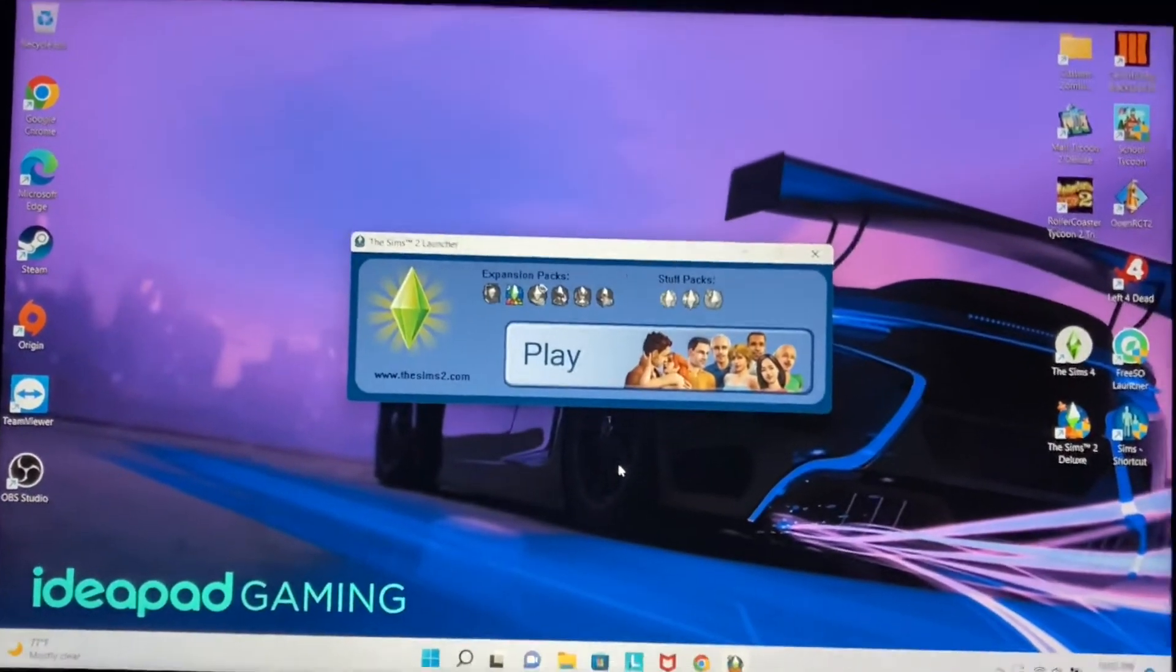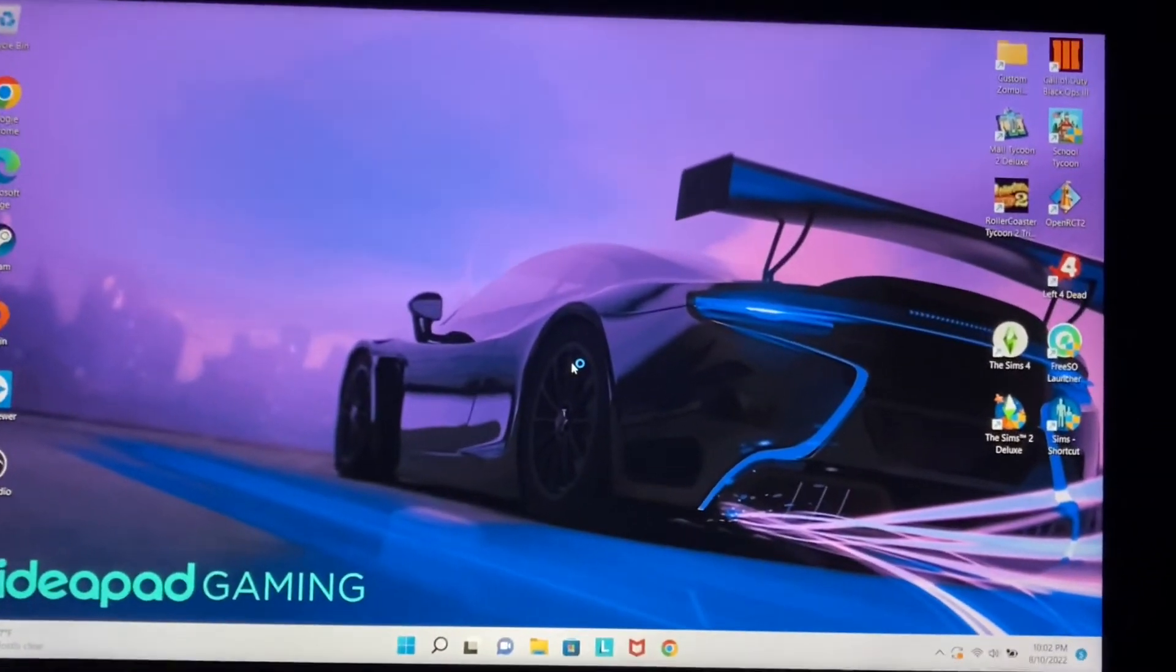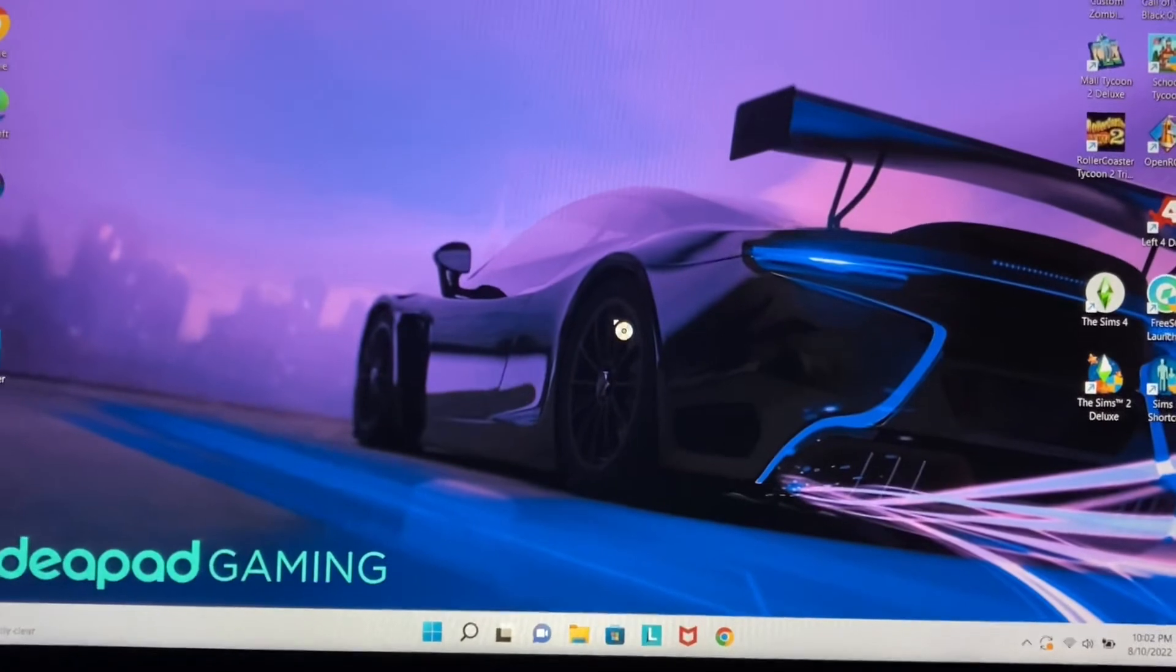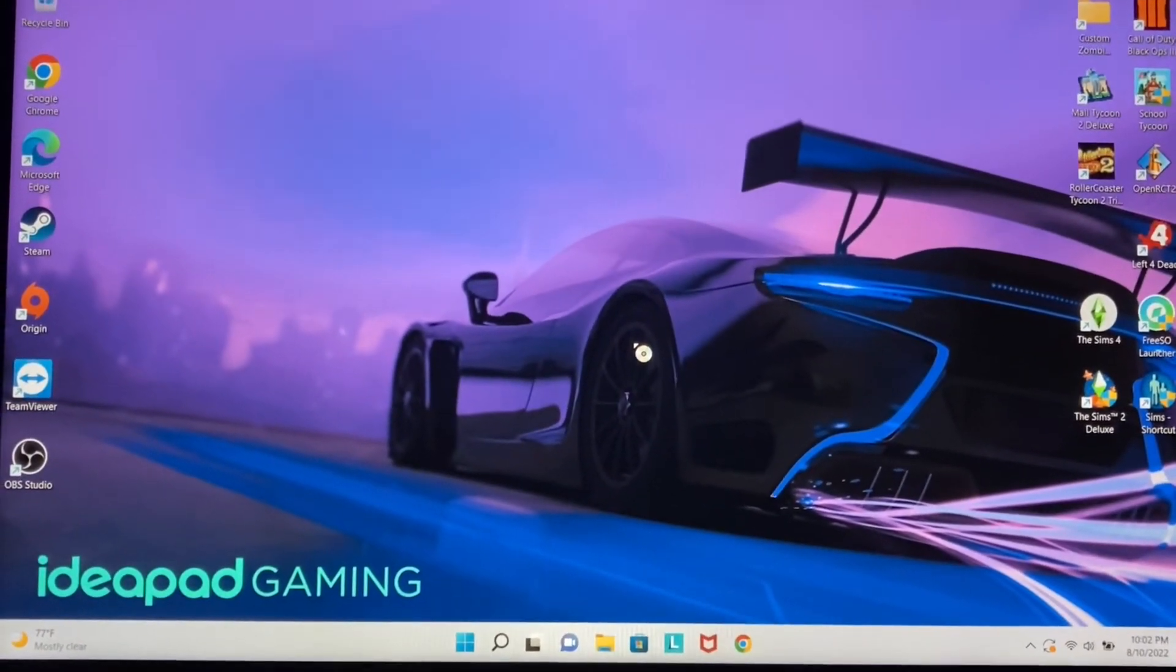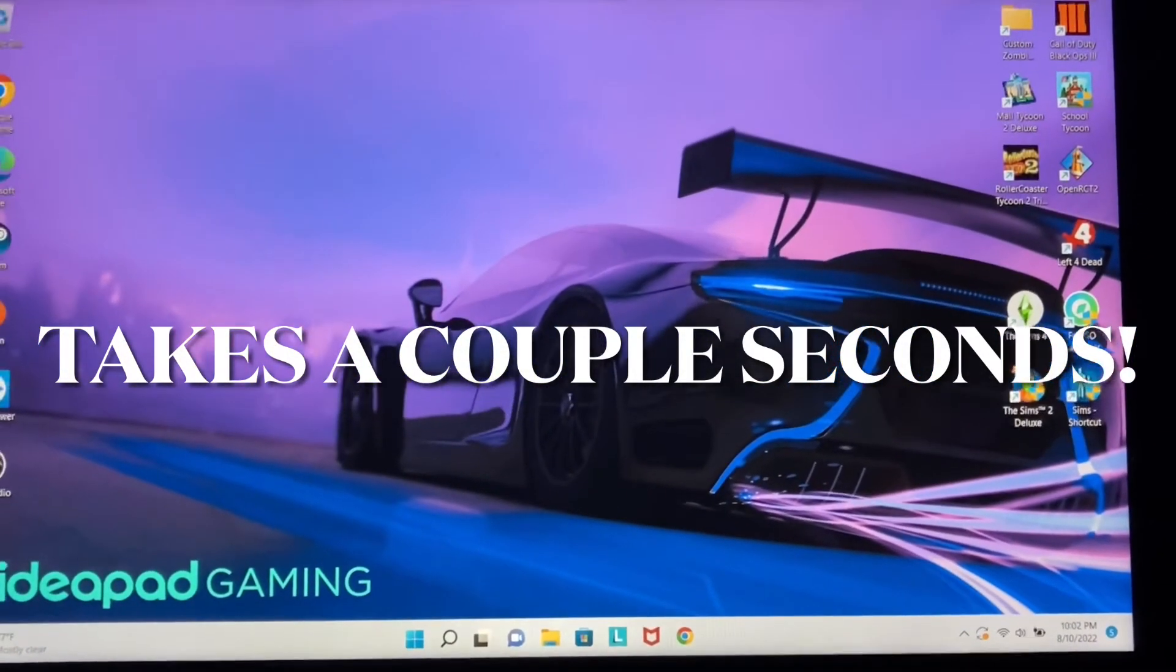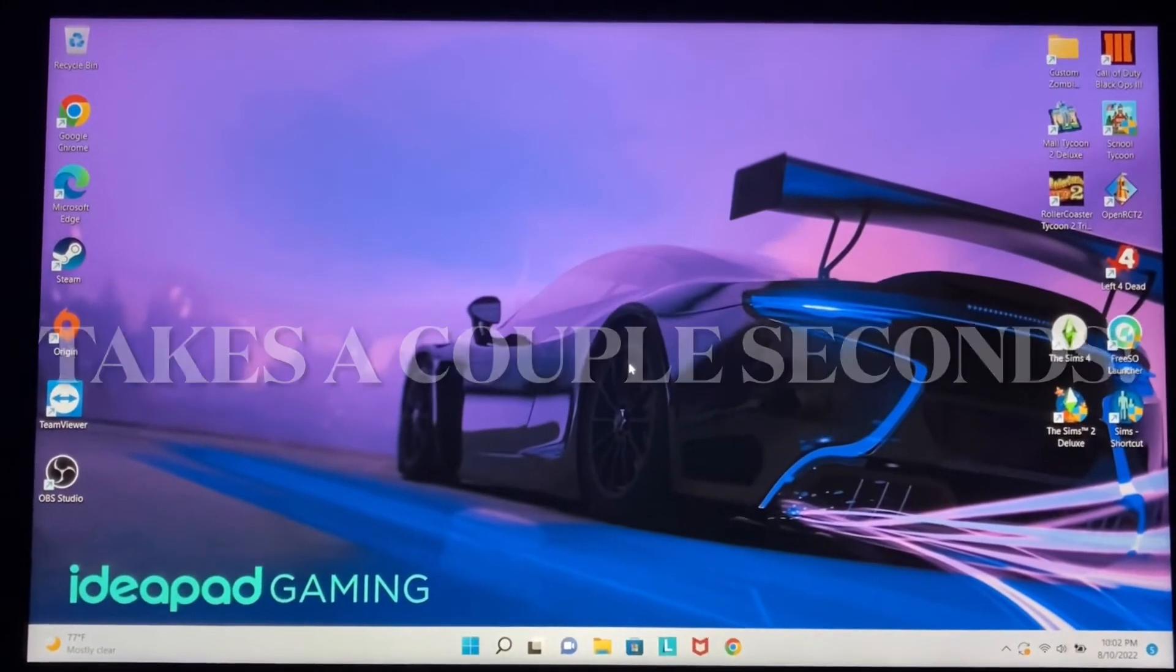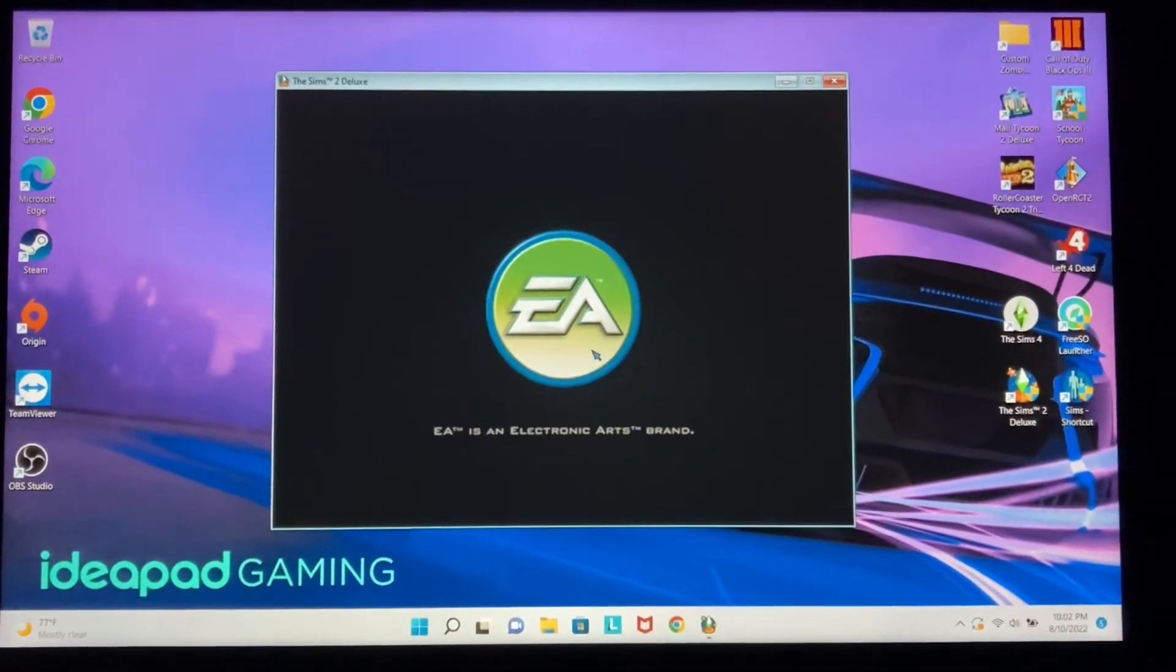Alright, so once this pops up, just press Play, and then you're going to wait another 10 or 15 seconds for it to pop up in window mode. There we go.